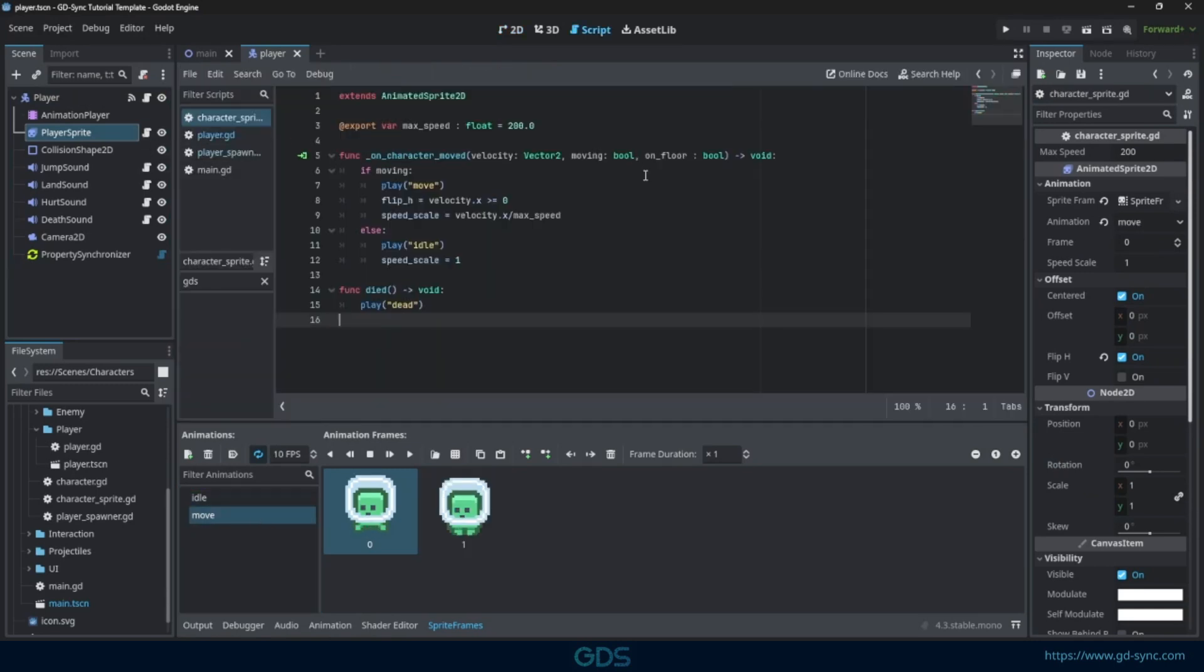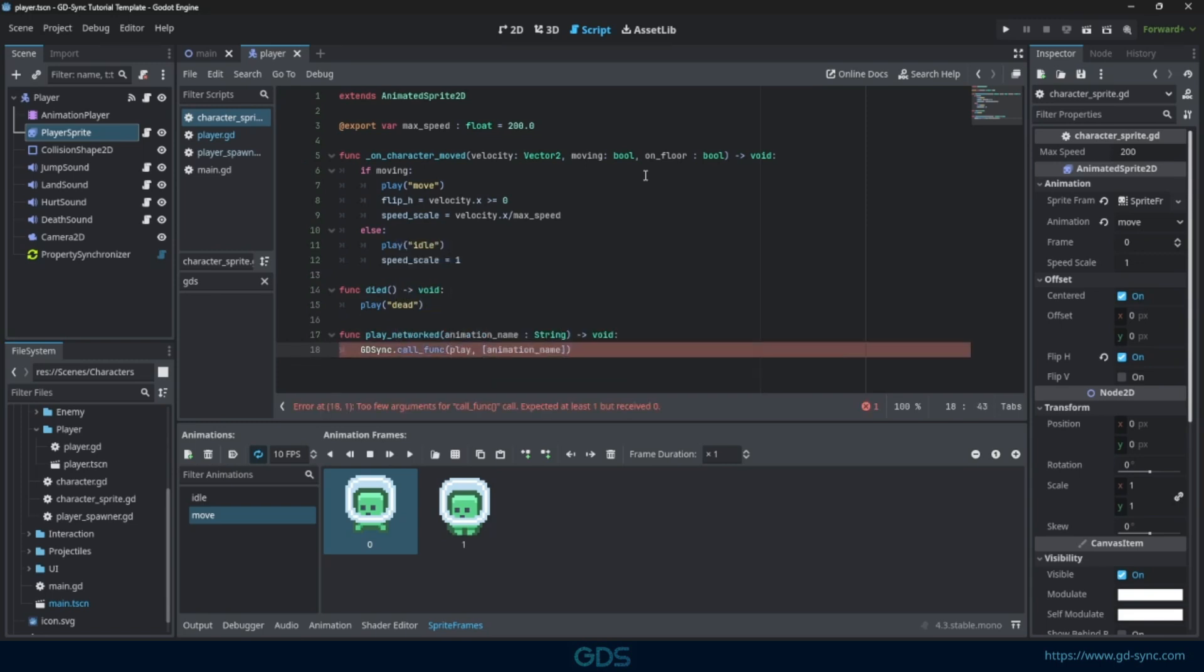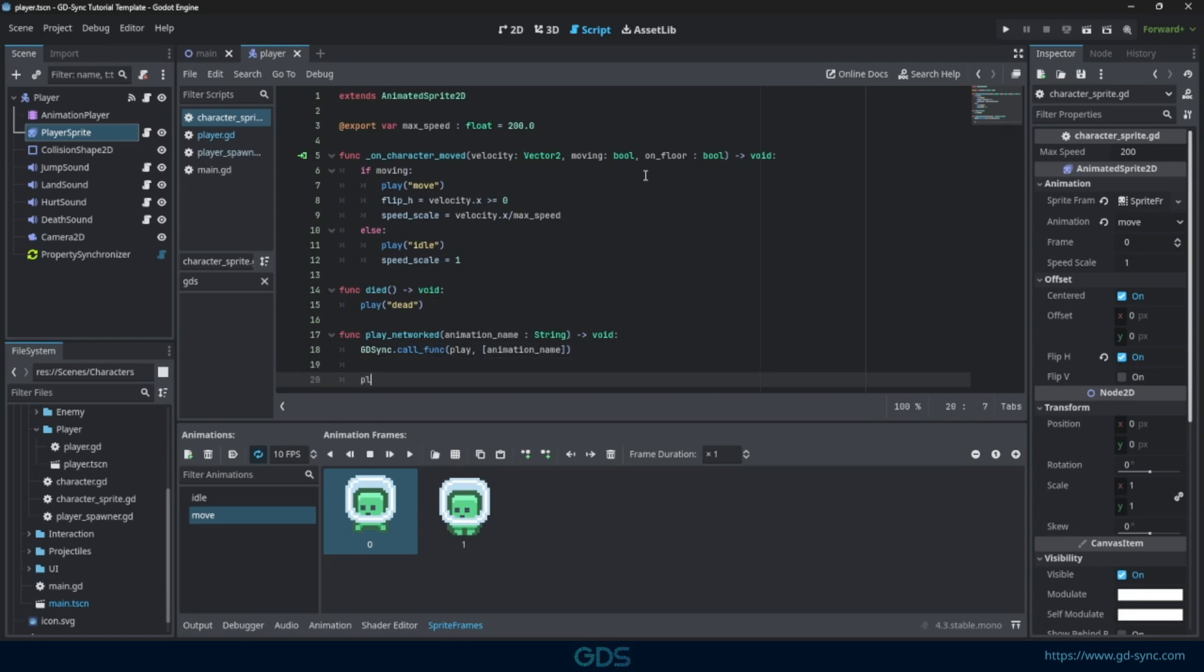We need to make sure that we call play both locally and remote. You can call functions on other clients using the call func function. This calls a function on all other clients in the lobby, excluding yourself. We need to input the function we want to call remotely and the parameters enclosed in an array. Let's make sure we also call play locally.